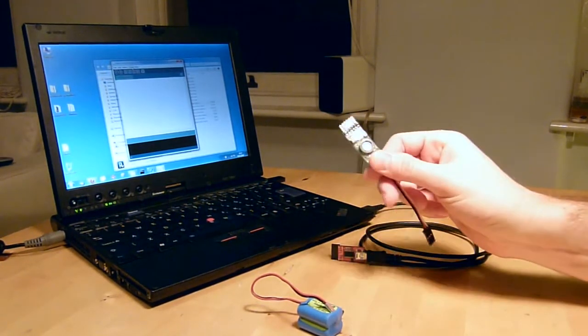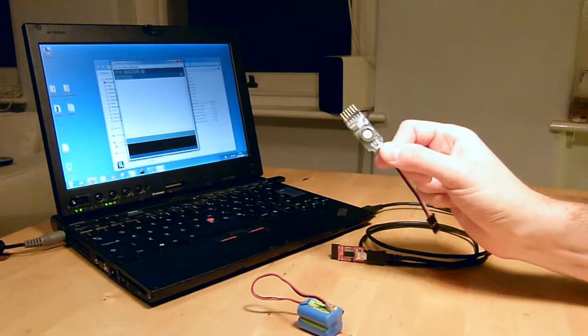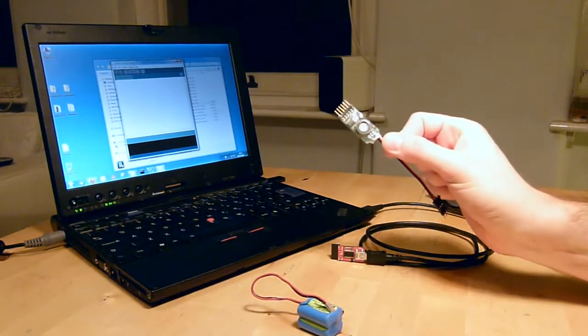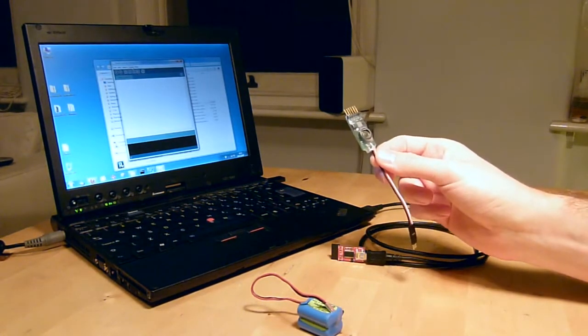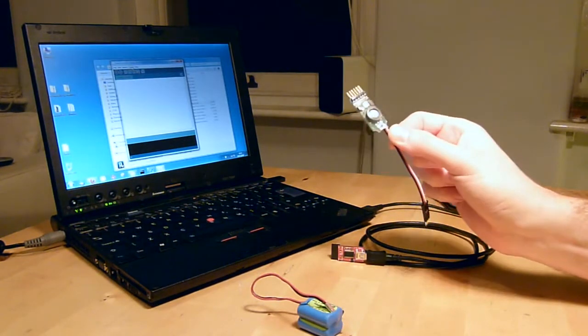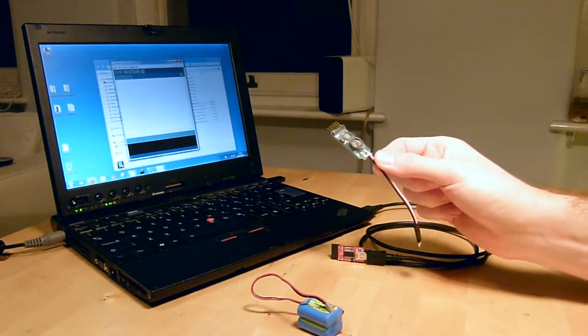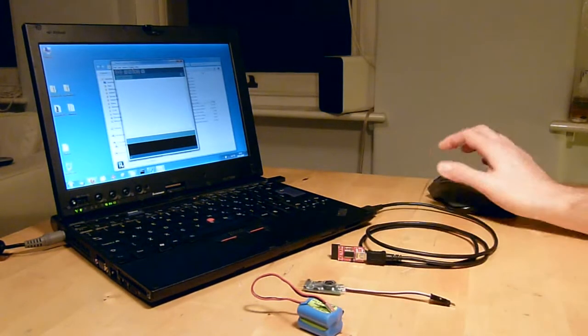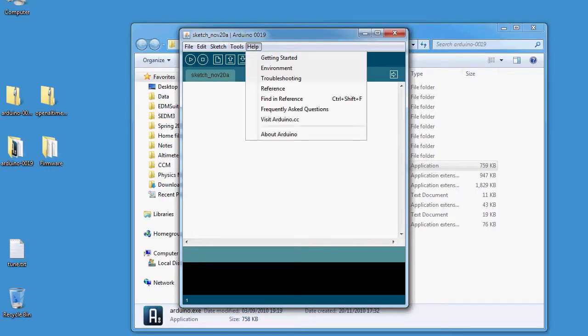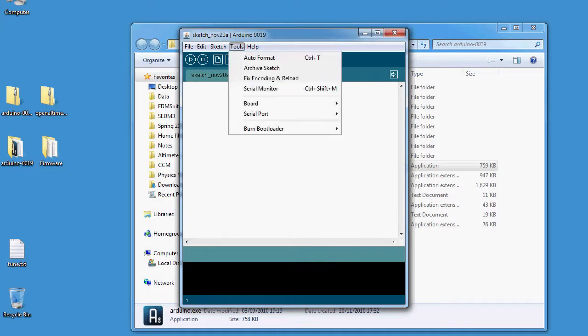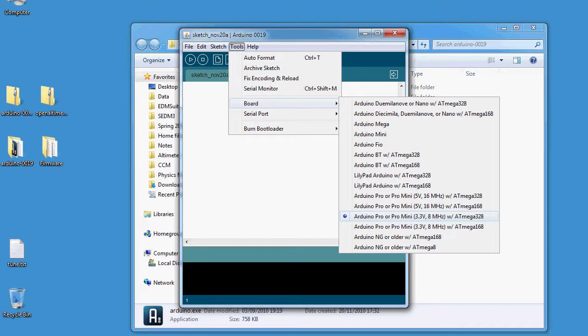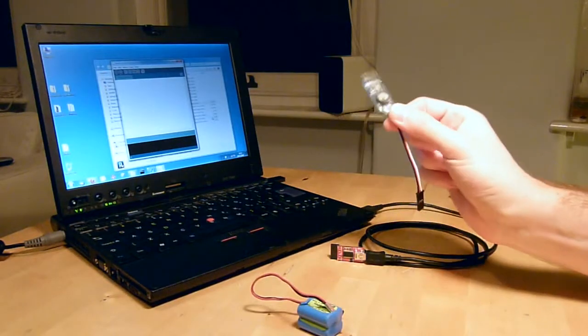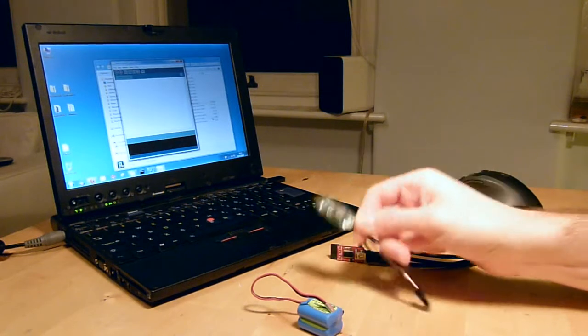And the other thing we need to do is tell it what sort of board we're using. Now the Arduino software doesn't know about the OpenAltimeter but I've designed the Altimeter to be compatible with a standard Arduino board. So if you go into tools board and then select this one Arduino Pro 3.3 volts 8 megahertz with ATmega328. I've designed the OpenAltimeter to be compatible with that standard Arduino board.